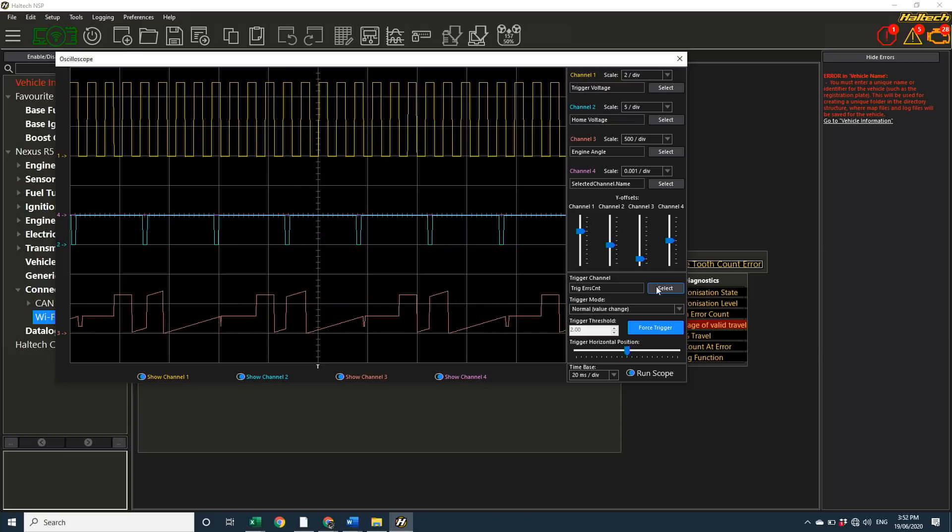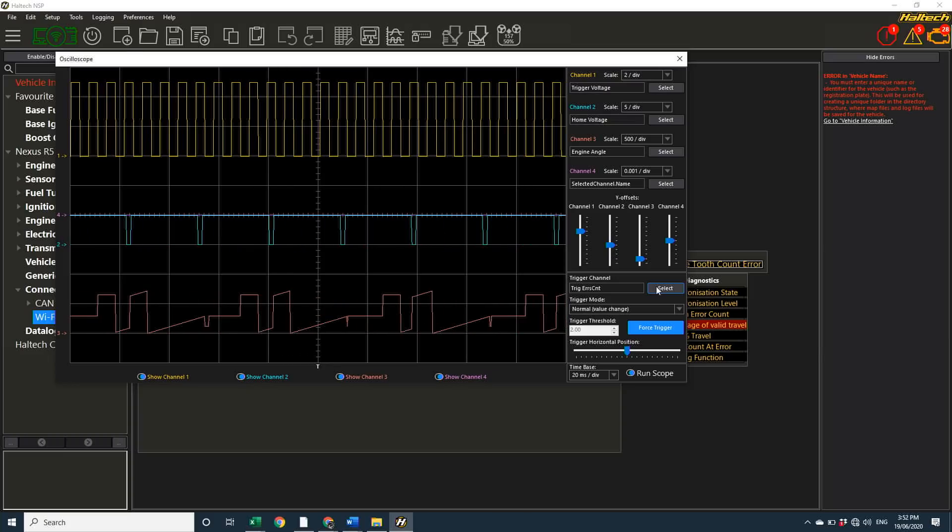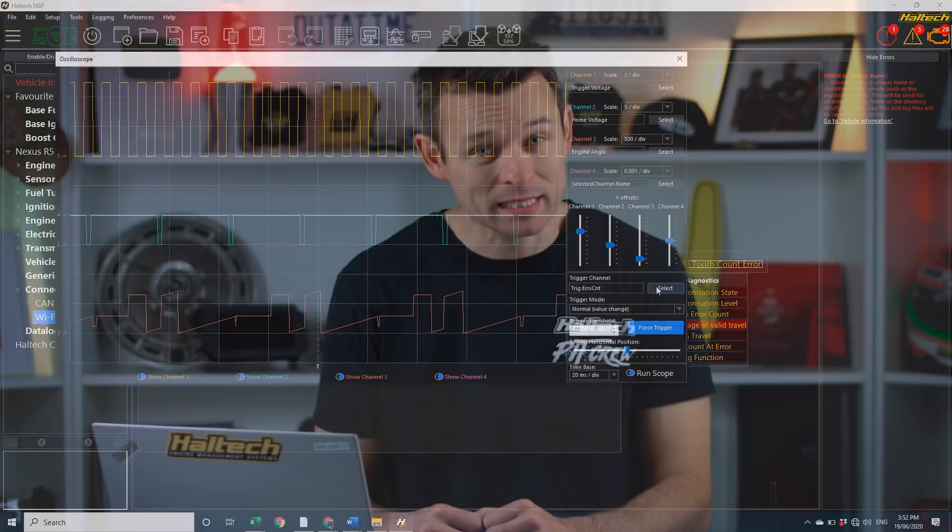This is quite a powerful function, and we'll be doing more in-depth videos on how to set up and use the onboard scope for different purposes. So, if you haven't yet subscribed to our YouTube channel, there's no better time to subscribe.